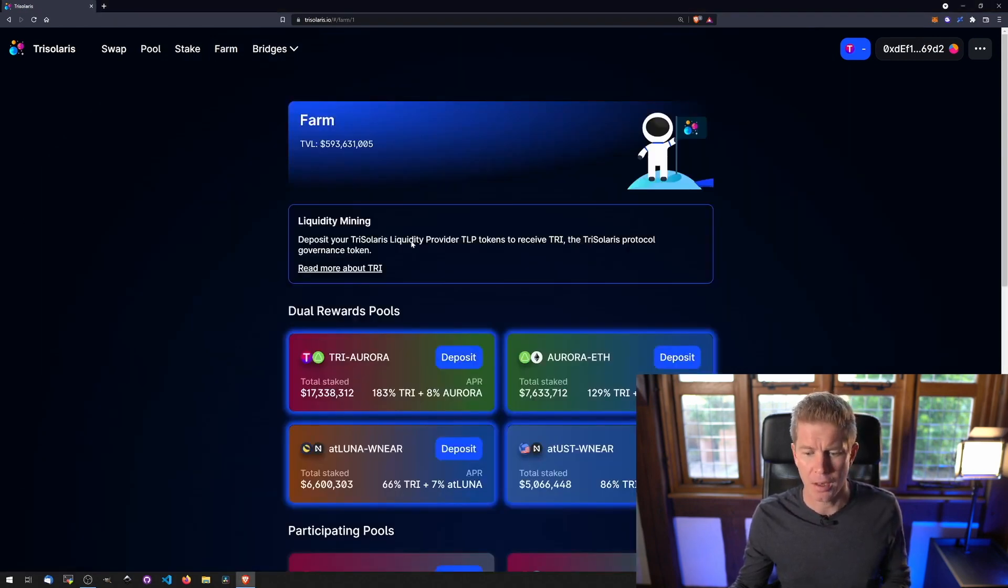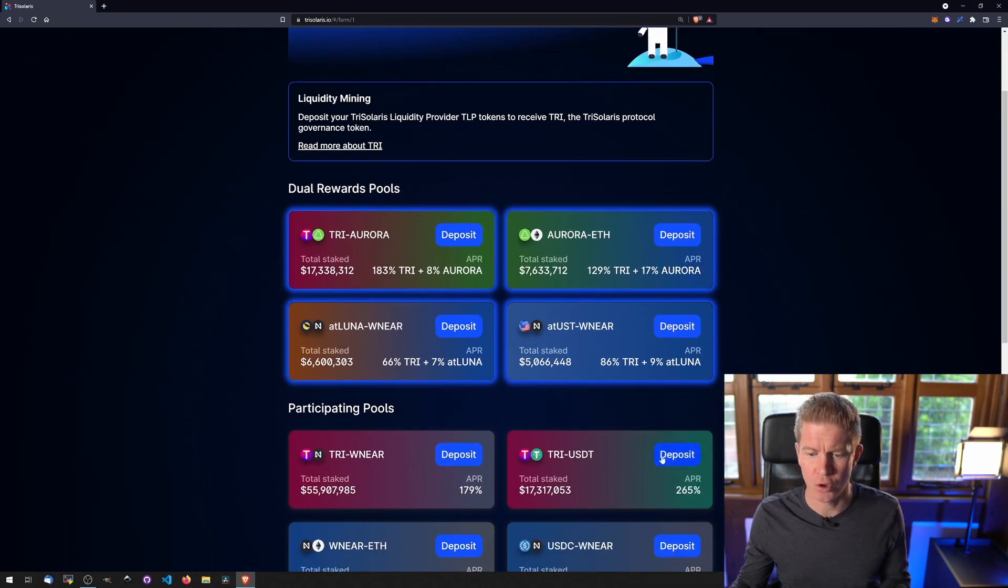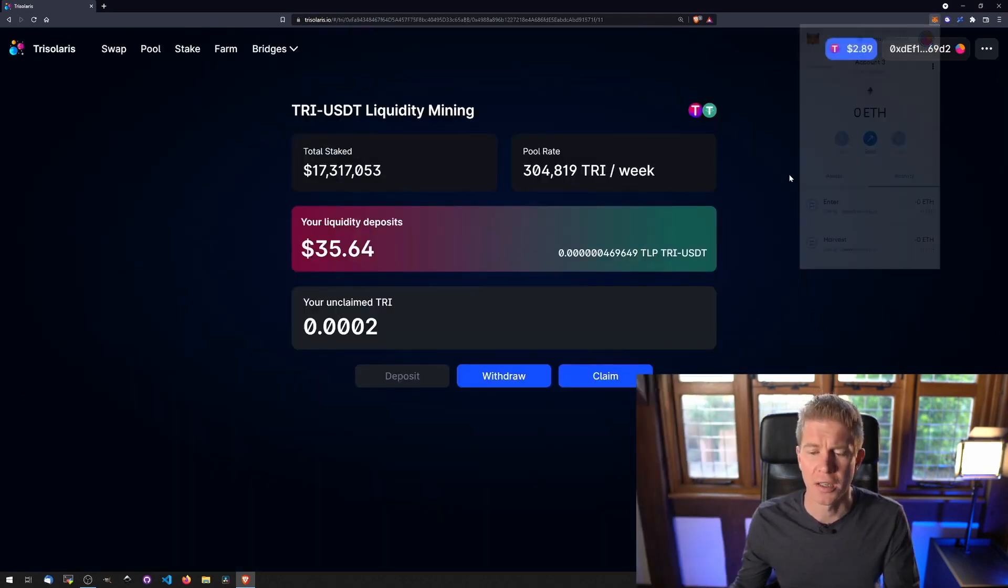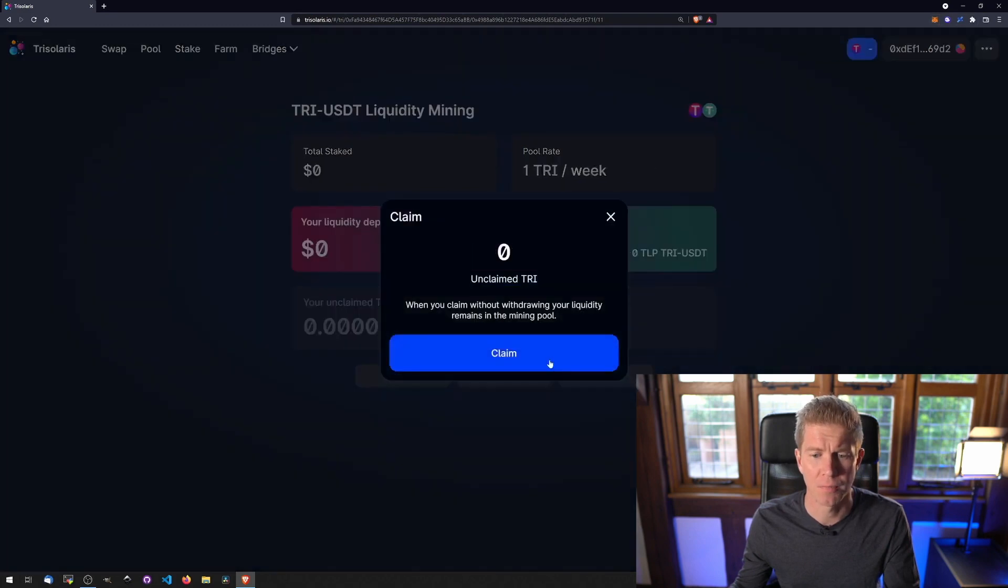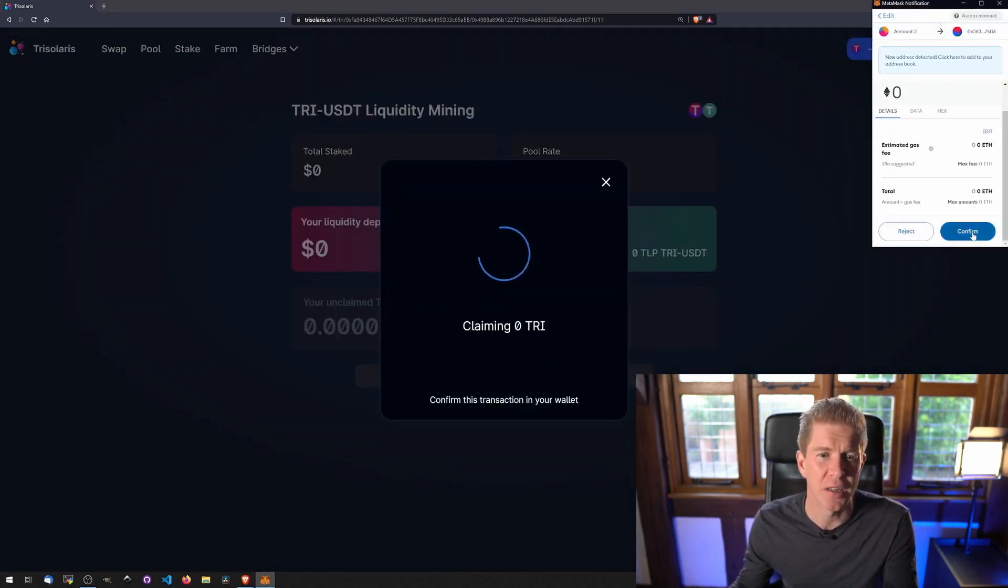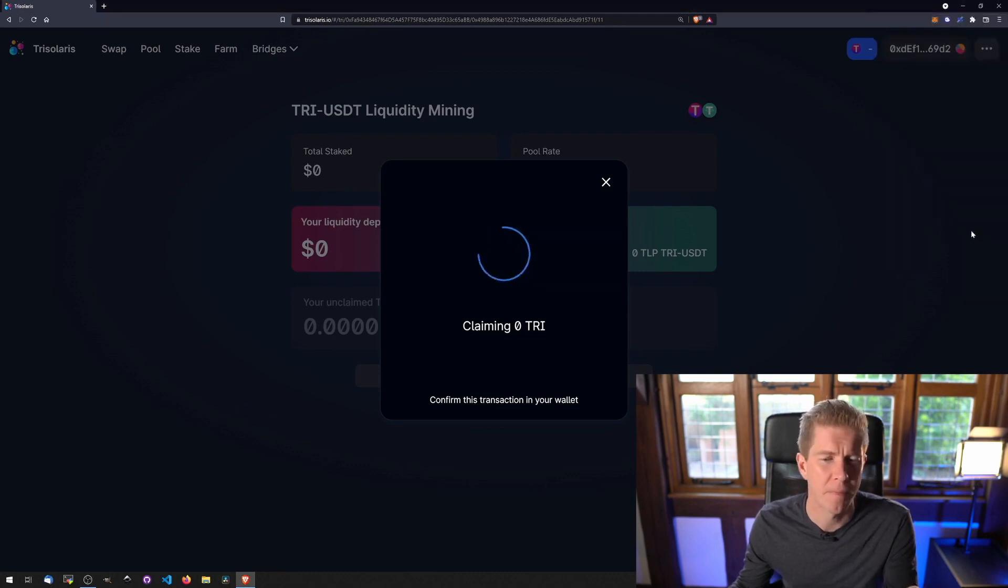And I have some funds in this TriUSDT pool. I'm already signed into Metamask, so I want to go ahead and claim some tokens. There's no transaction fees on Aurora right now, which means there's no downside to compounding as often as possible.